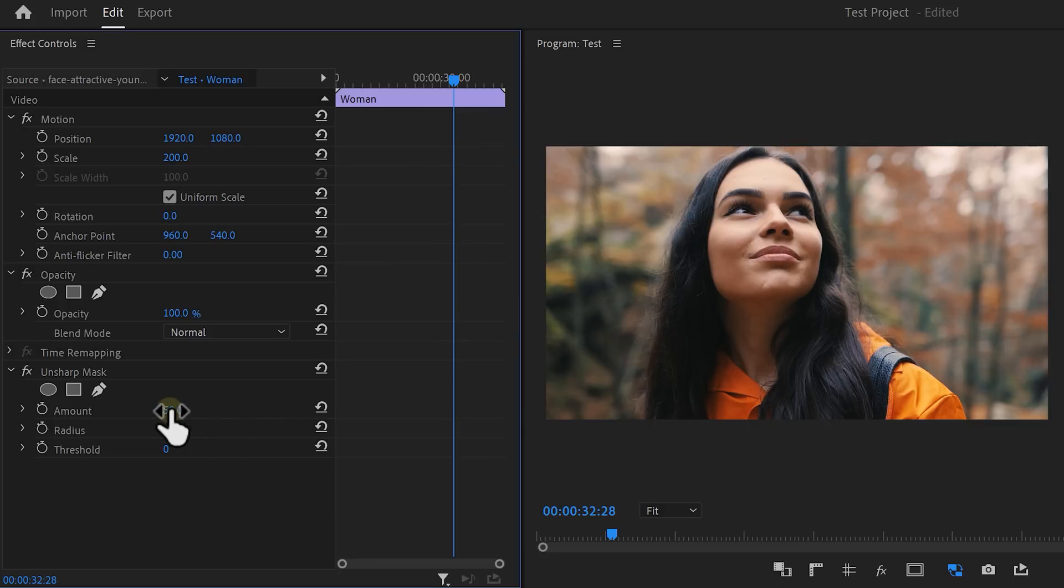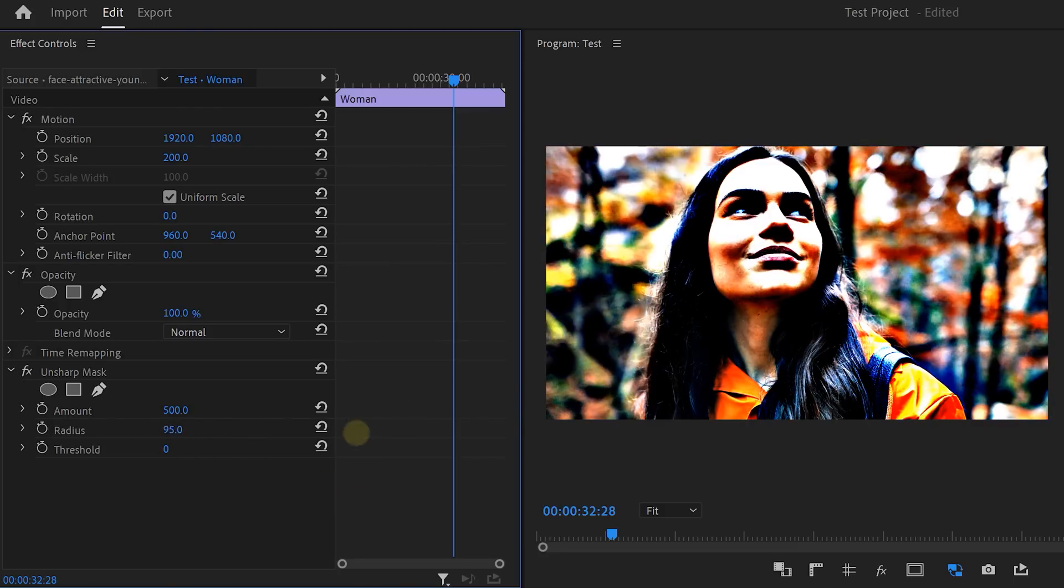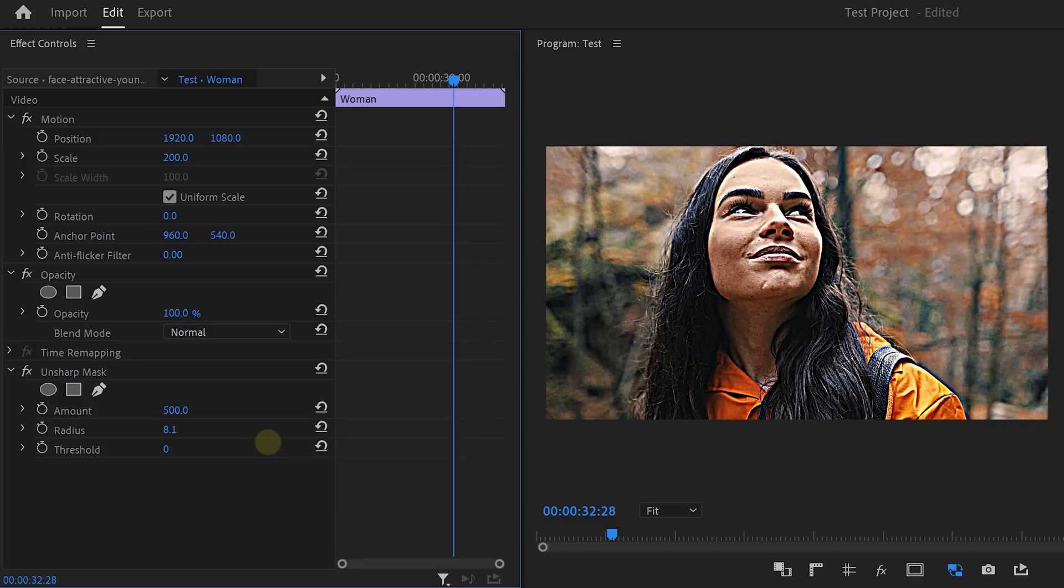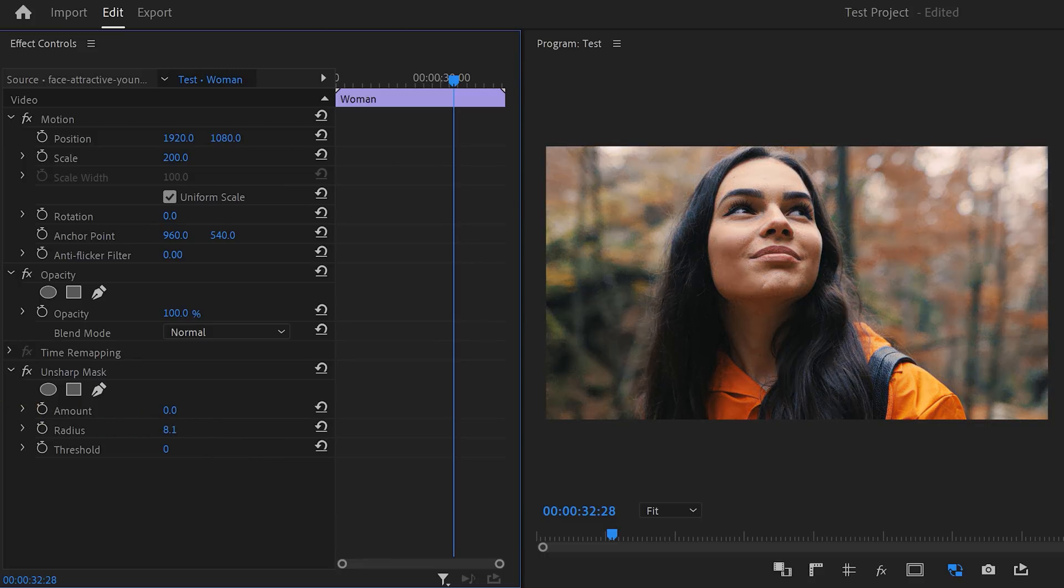For example, on this woman's face. If you exaggerate the amount, you can play with your radius to create a selection. Then just decrease the amount back until you're satisfied. Another one that now uses your GPU is the Posterized Time effect.